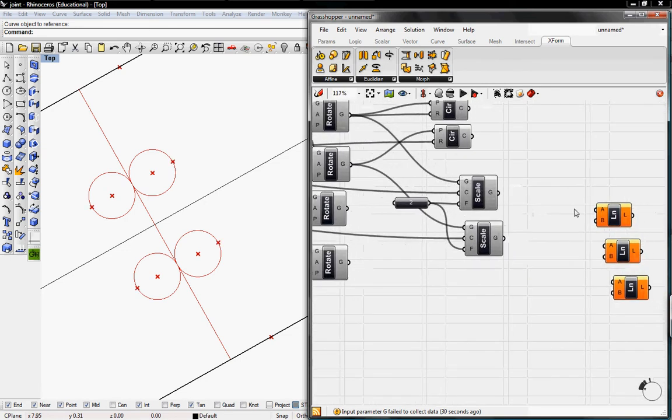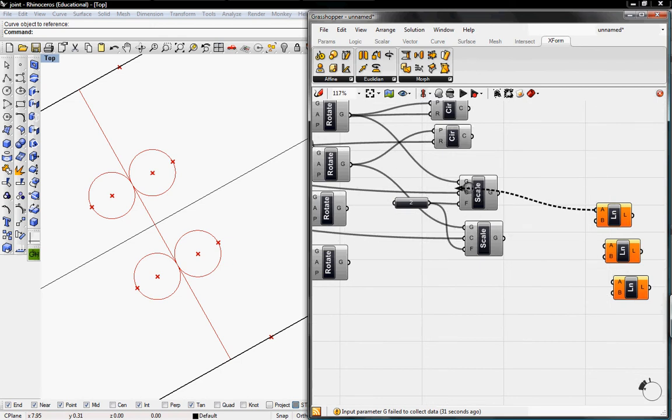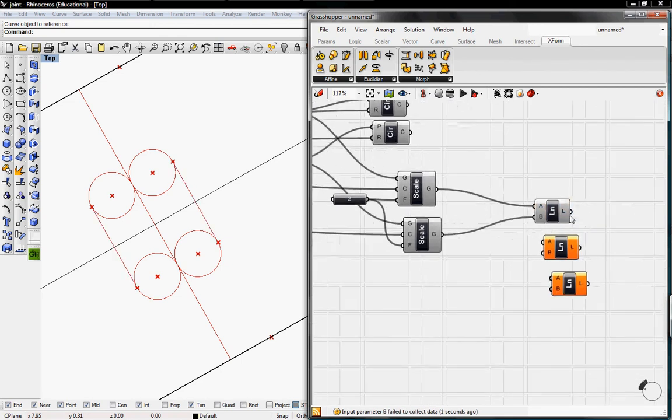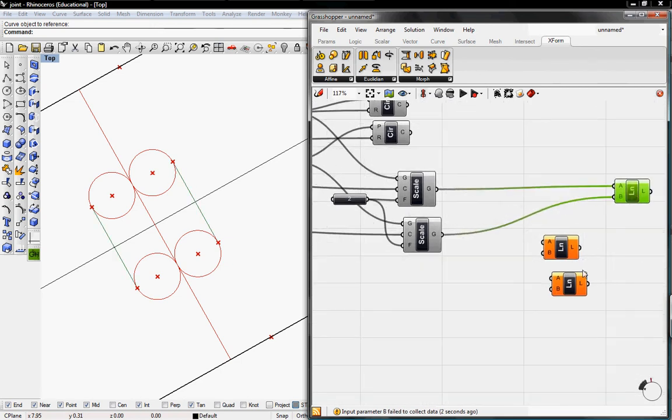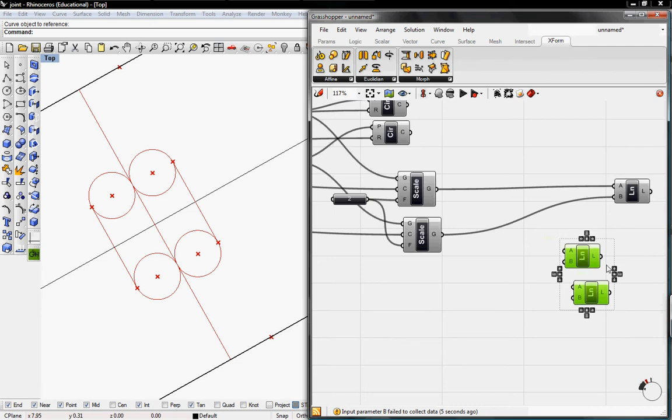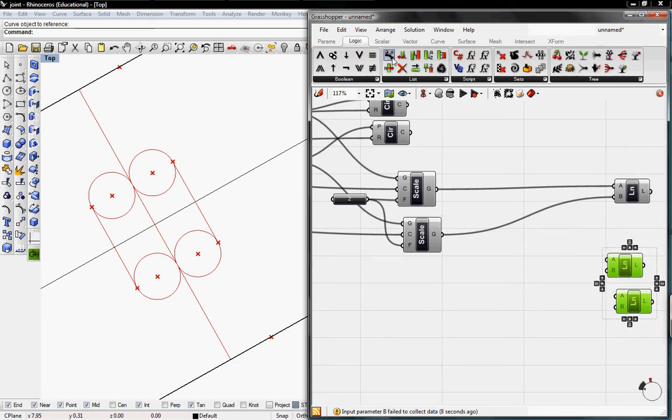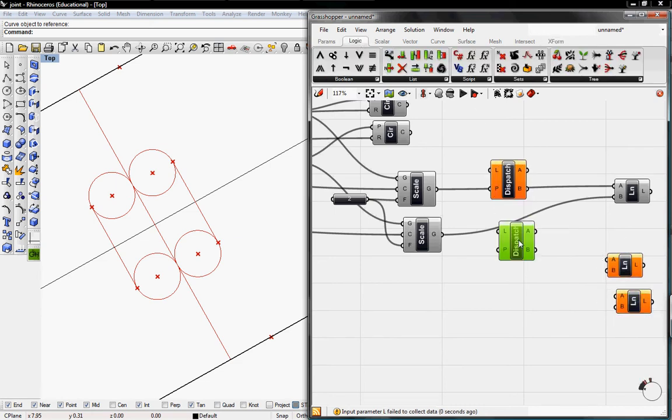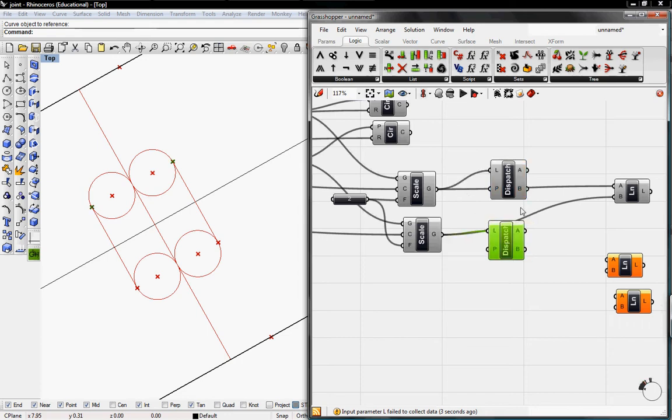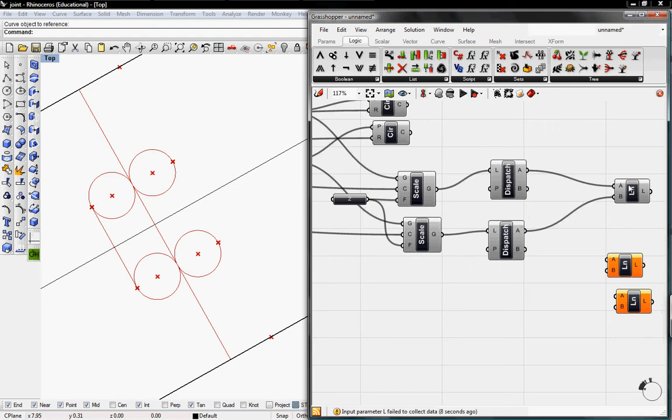So if I connect the line here, it will create two lines. And to fix this, we're going to dispatch these geometries out so they're separate. So I'm going to grab the Dispatch button from Logic. And I'm going to dispatch them. So now A we're going to A, B we're going to A, and now we have just one line.